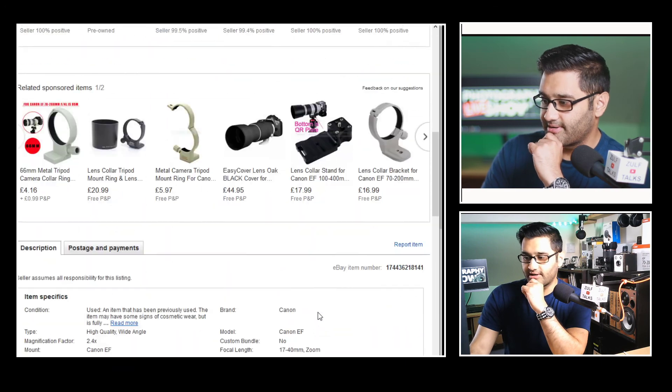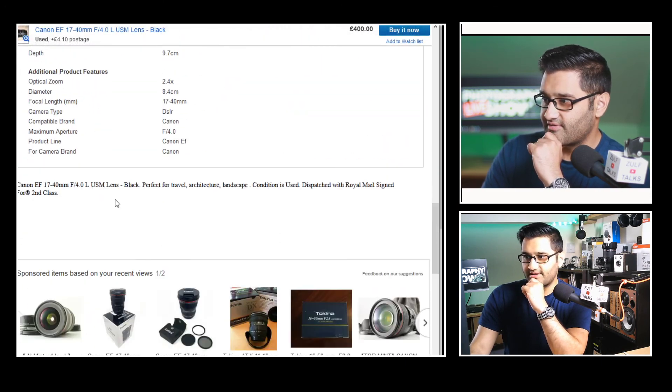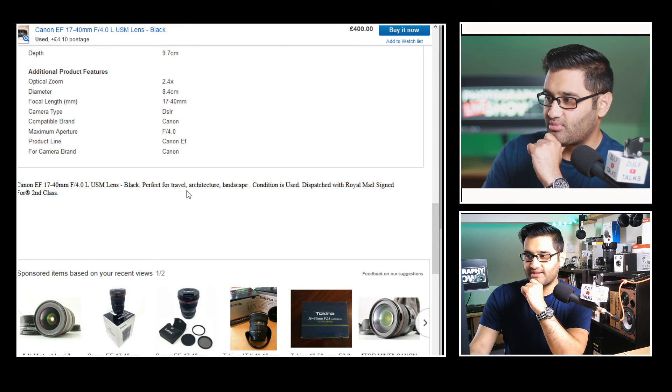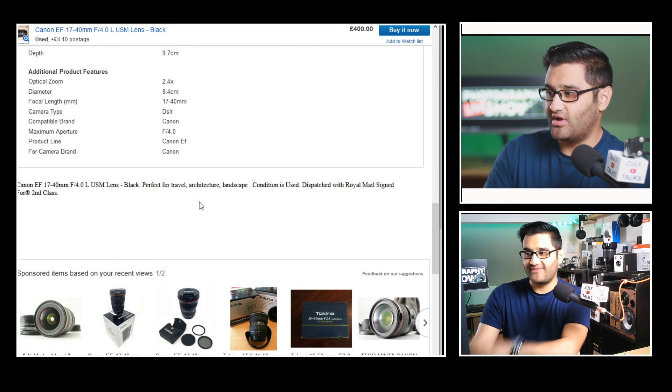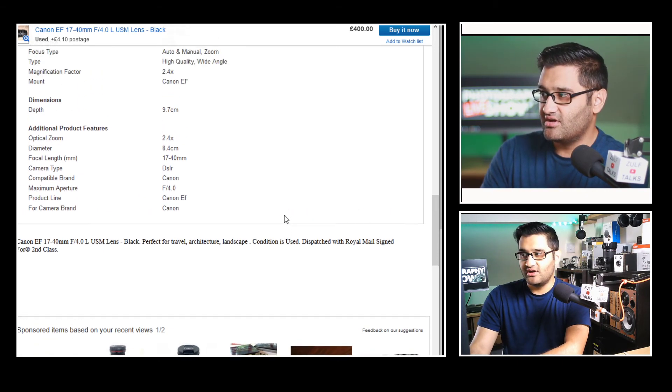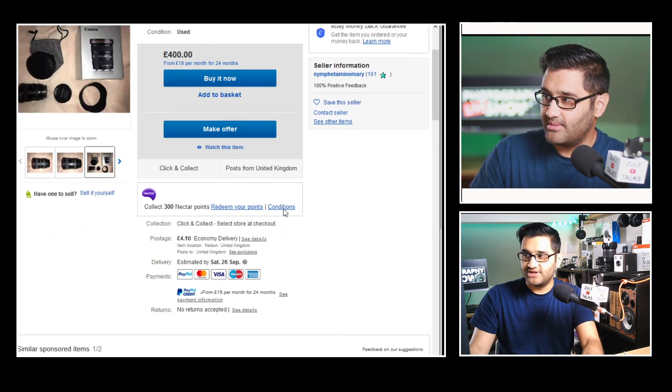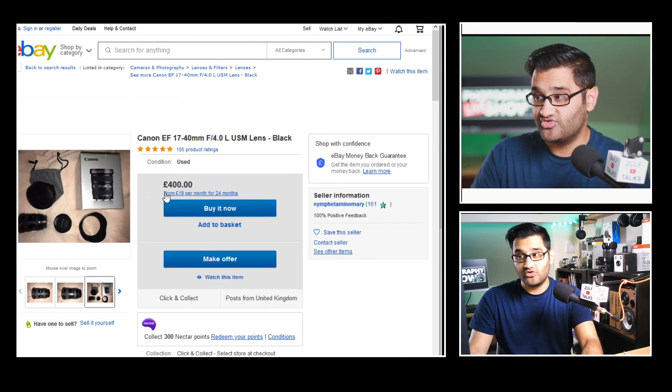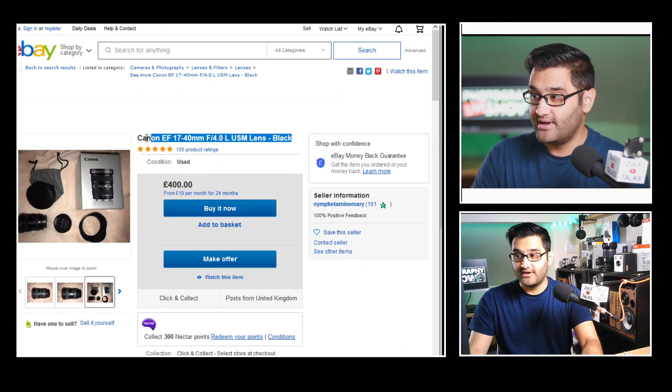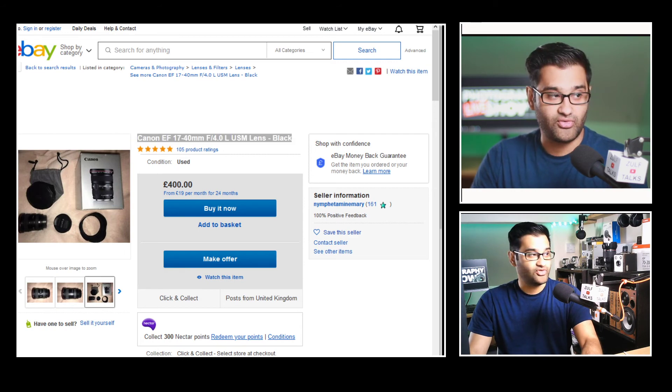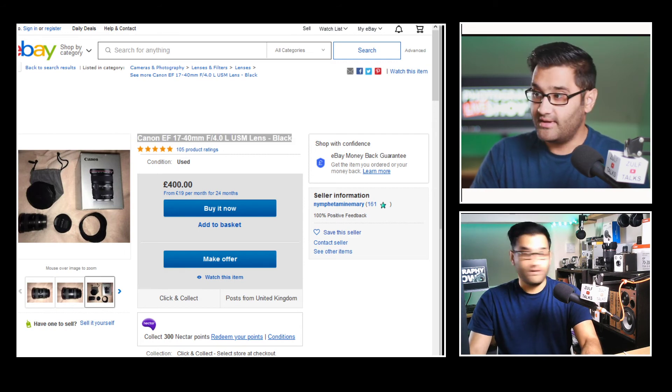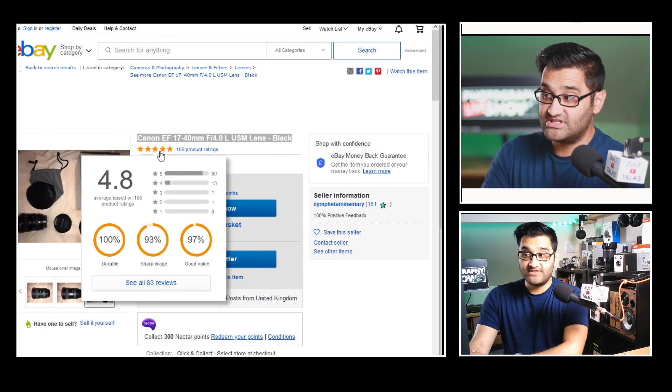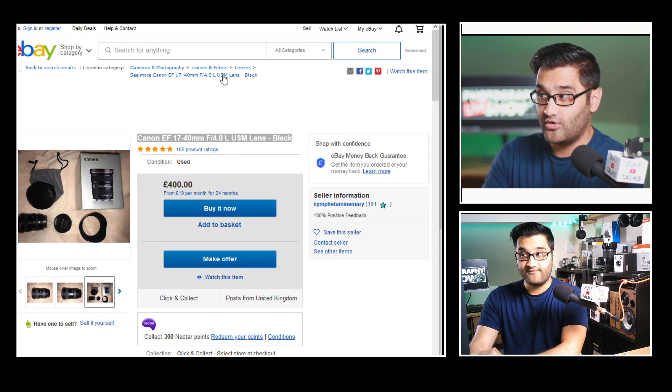So what have we got here? Any information? A couple of lines. EF lens black perfect for travel architecture landscape condition is used. Okay. Not enough information there. But again that is a good option at £400. If you're looking at a lens I'll put this as number three. EF 17 to 40 millimeter f/4.